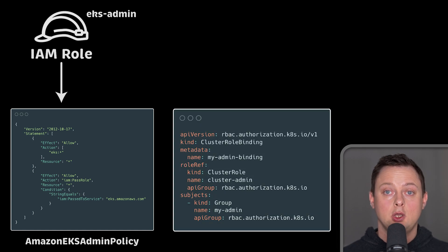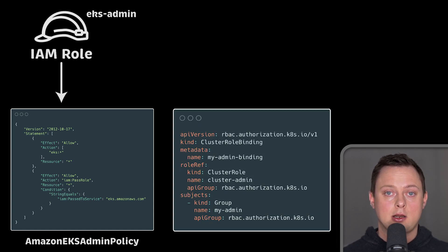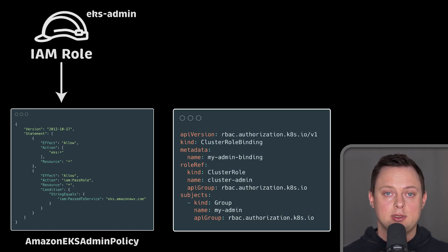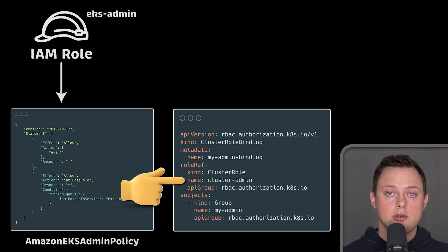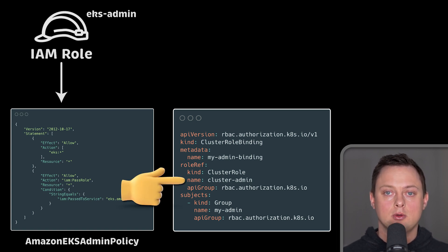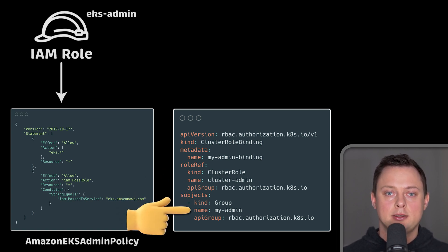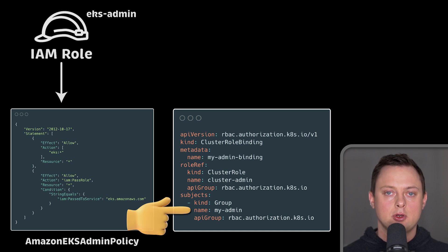On the Kubernetes side, we cannot use built-in RBAC groups that start with system prefix, so we'll use the default cluster admin cluster role and bind it with our new my admin group.